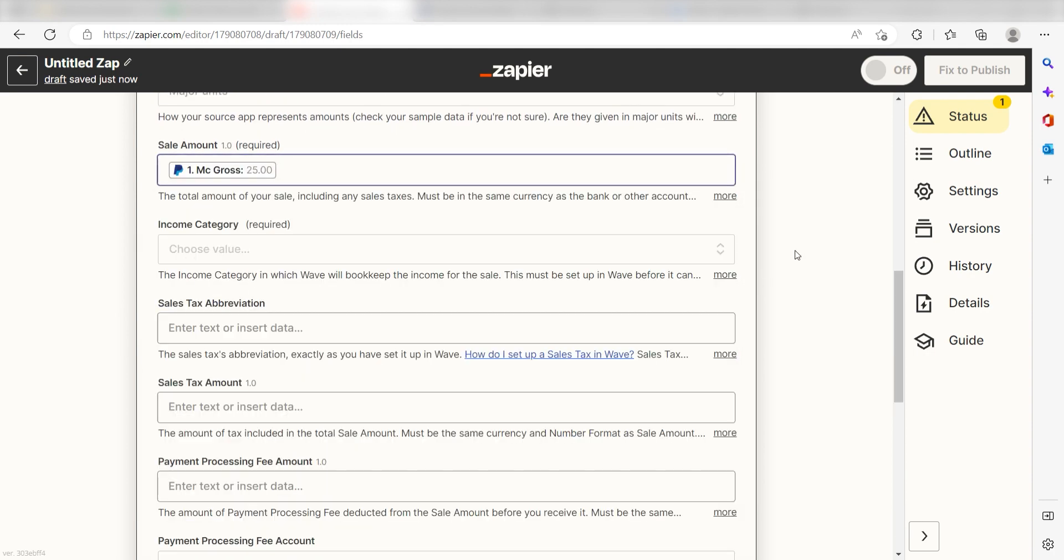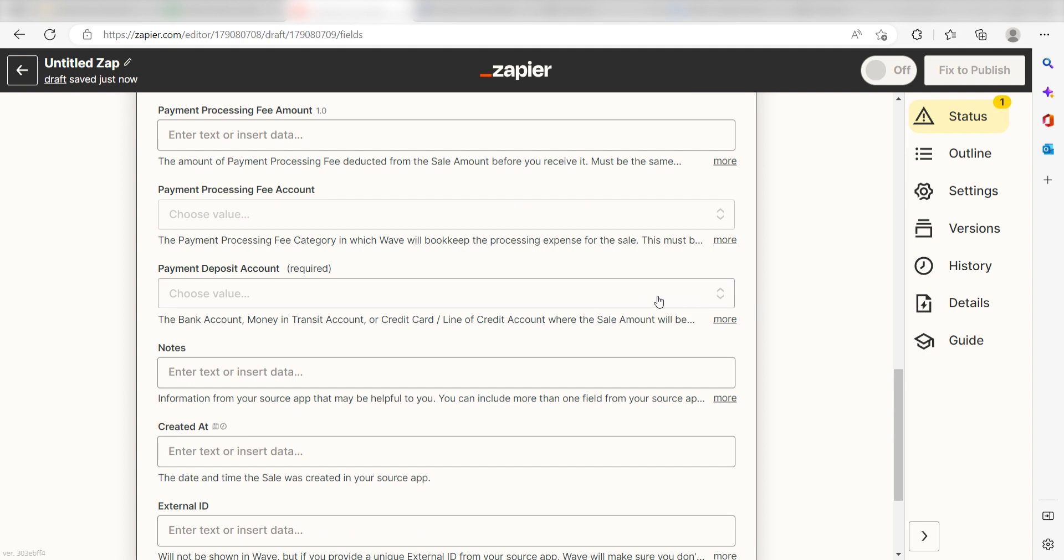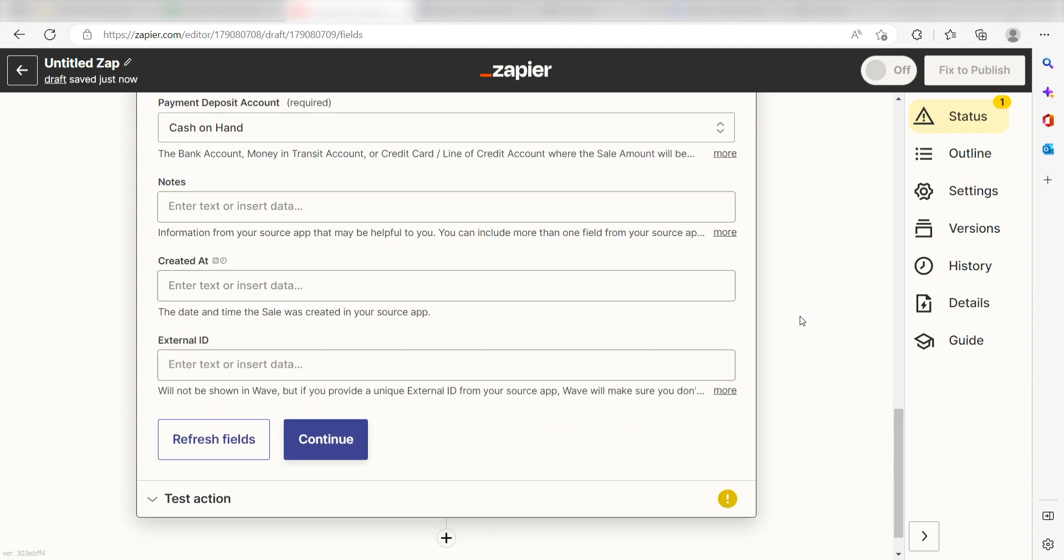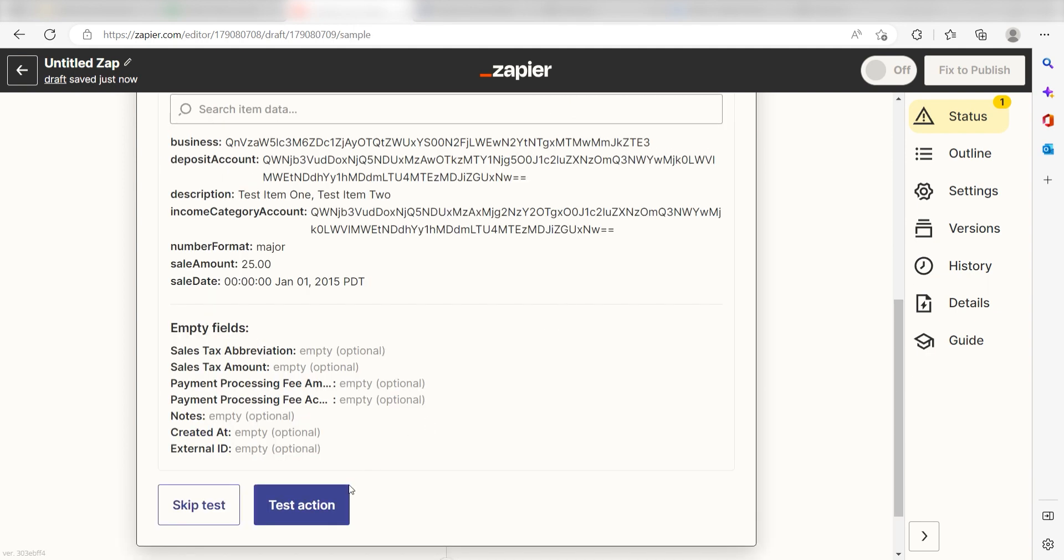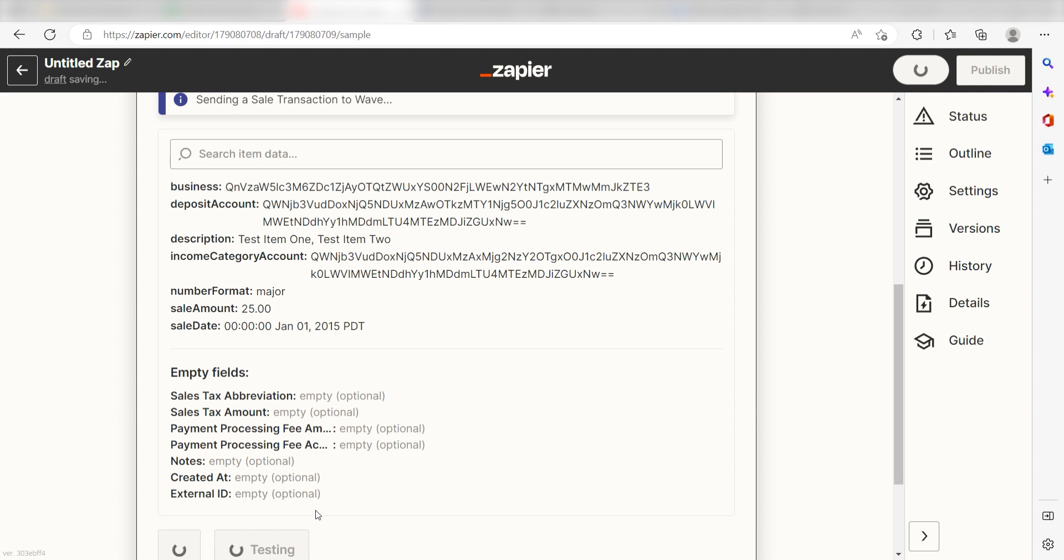Last, for the Income Category, I'll click Sales and then for the Payment Deposit Account, I'll select Cash on Hand. Click Test and Review and I should be all set.